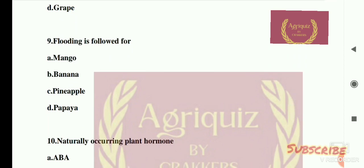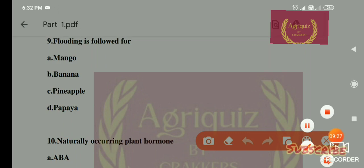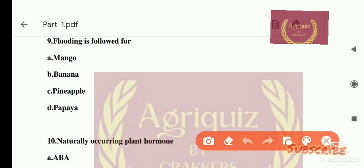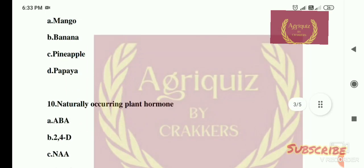Question number 9: Flooding irrigation is followed for which crop? Options are: A) mango, B) banana, C) pineapple, D) papaya. The right answer is option B, banana.